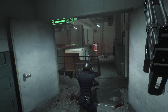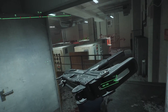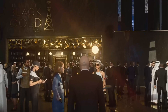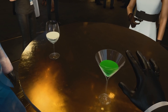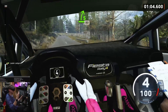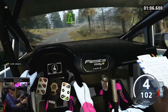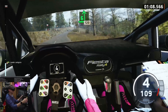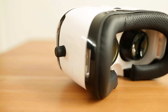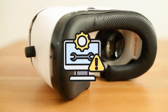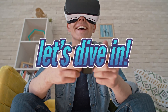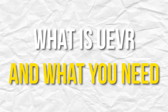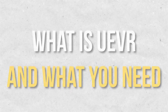Hey everyone, welcome to the channel! If you're as excited as I am about UEVR, the amazing new mod that converts regular PC games into VR, then this video is for you. In this beginner's guide, I'll walk you through everything you need to know to get started with UEVR, from compatible headsets to troubleshooting tips. So strap on your headset and let's dive in.